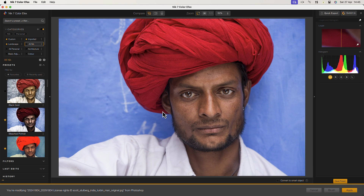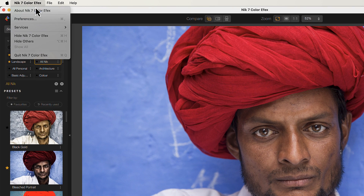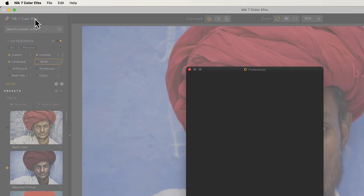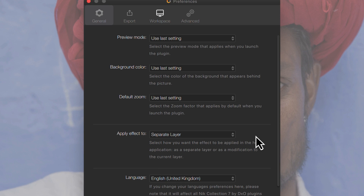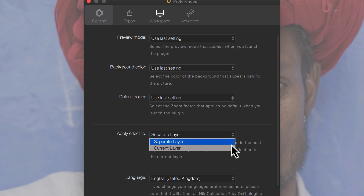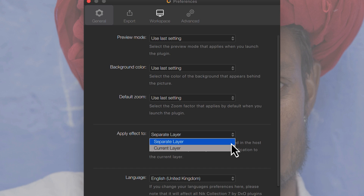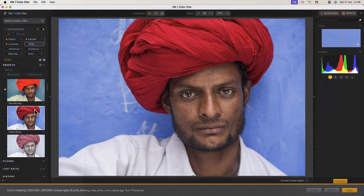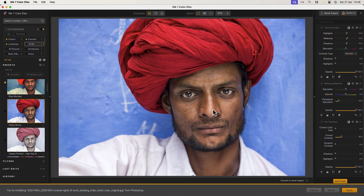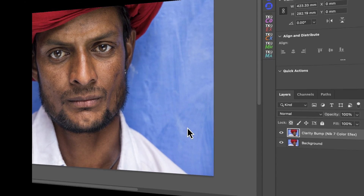Because Photoshop and Elements support layers, you can take advantage of a special feature in the Nick Collection. To do this, open the Nick preferences from the application menu on a Mac, or on a Windows PC you'll find them in the edit menu under options. Here we can choose where we'd like to apply the changes — either to the current layer, or as a separate layer. When we choose to apply them as a separate layer, the plugin adds a new layer to the image and the adjustments are applied to that.